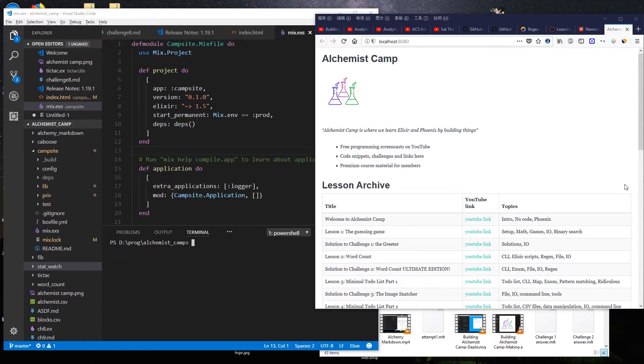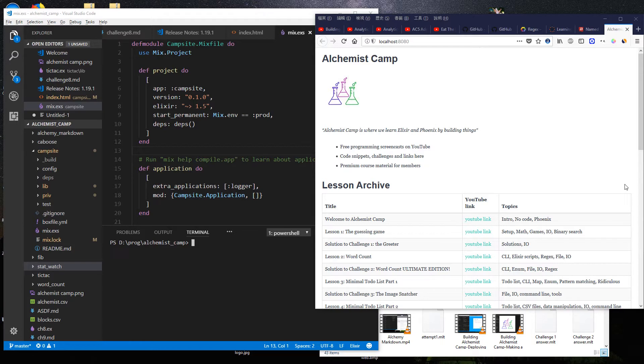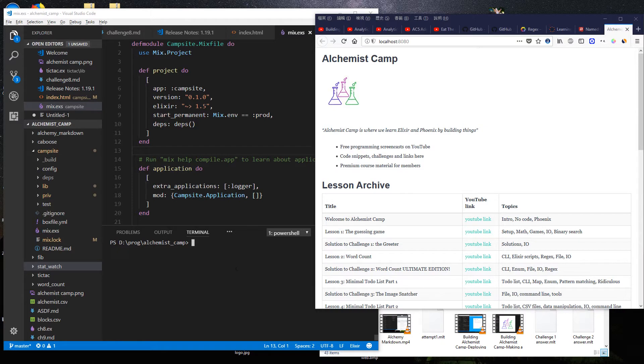Hey and welcome to Alchemist.camp where we learn Elixir by building things. Today we're going to build out a bit more of the Alchemist.camp website which as you may recall has been built entirely on YouTube. Today's task is pretty straightforward.